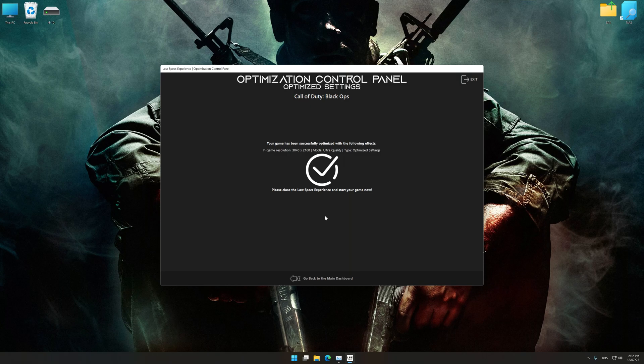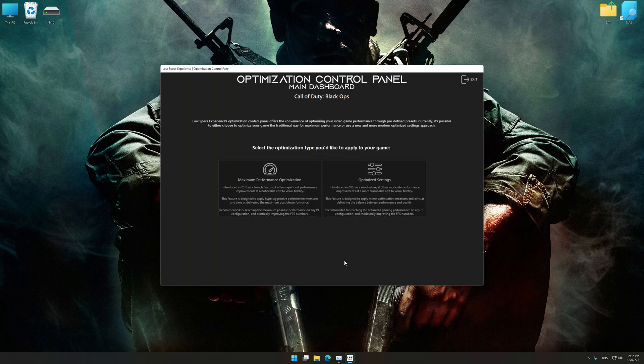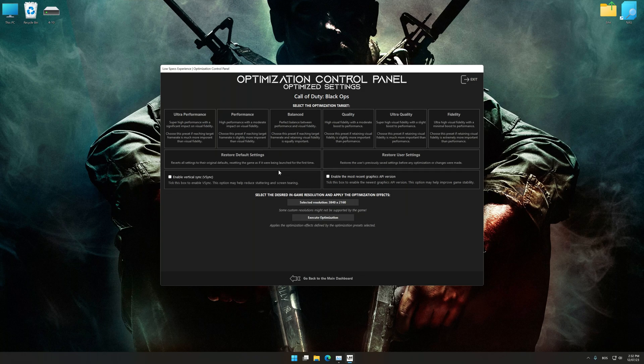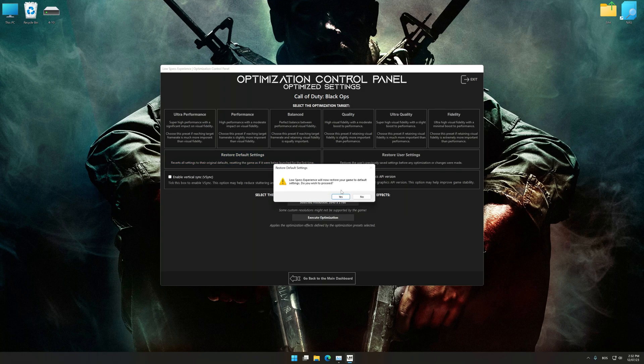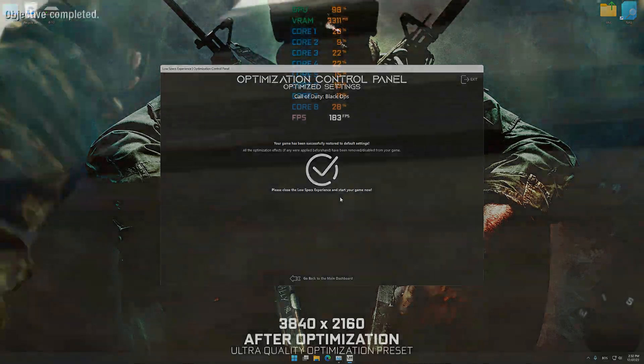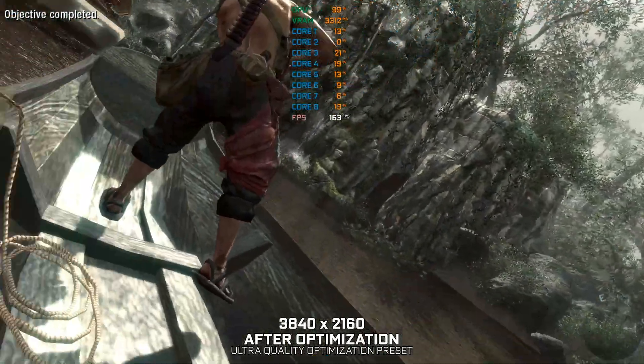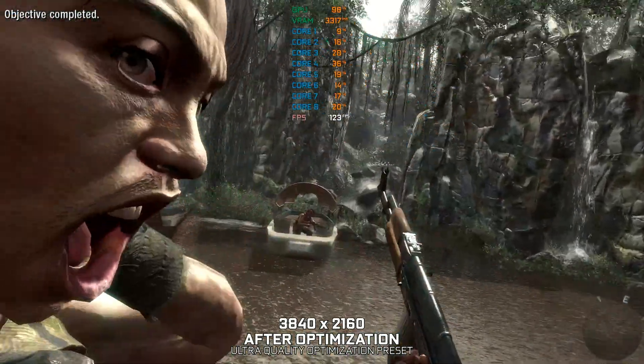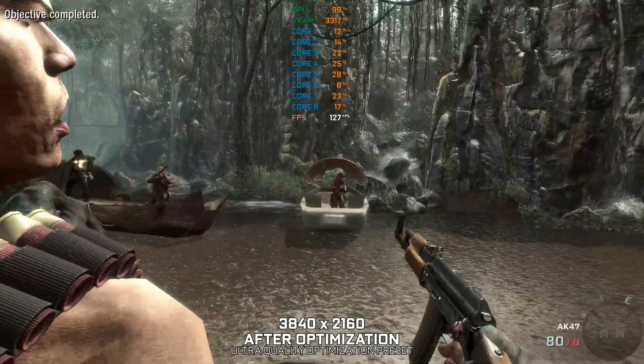Also, if you are unsatisfied with what you see, you can easily remove the optimization effects. That will do it for this video. If you found this video useful, be sure to like and subscribe. Until next time, happy gaming!